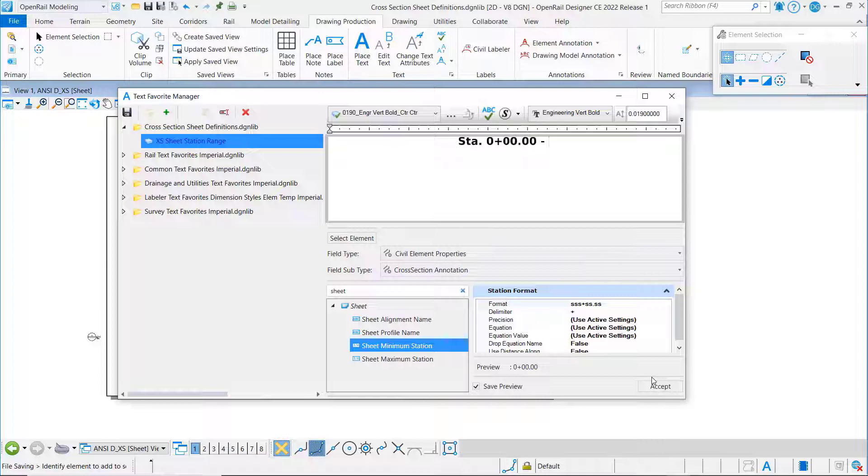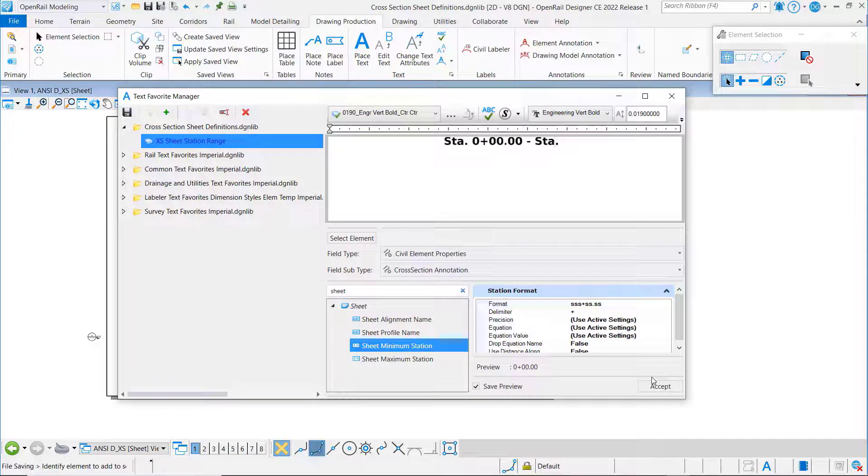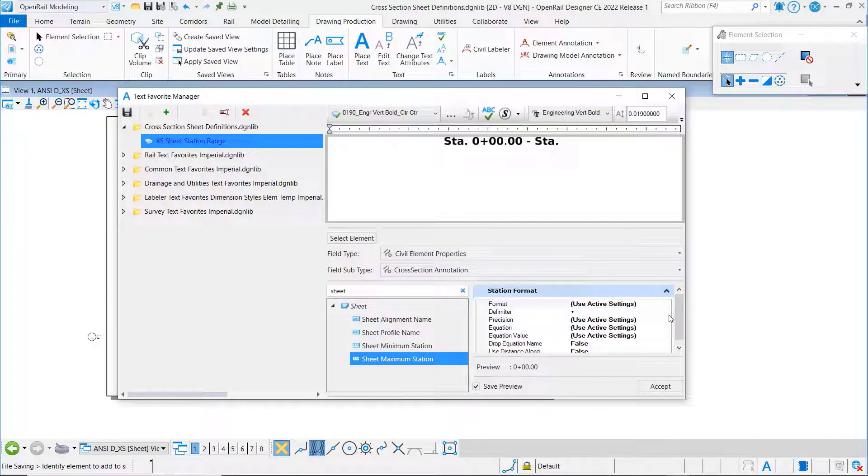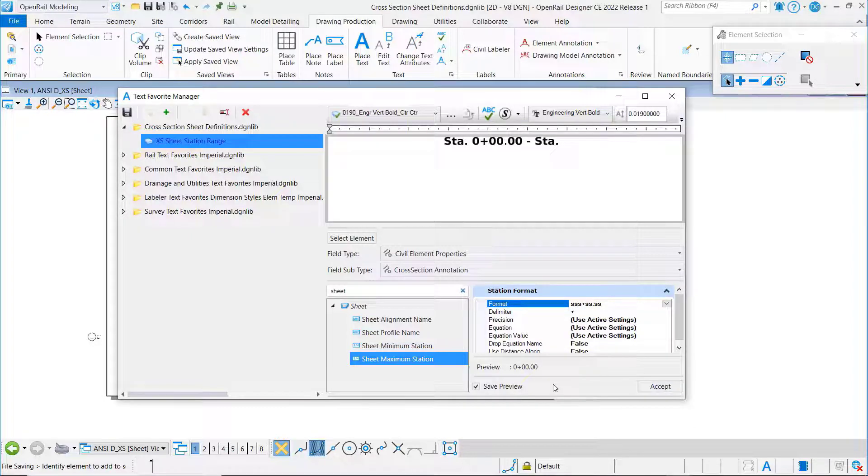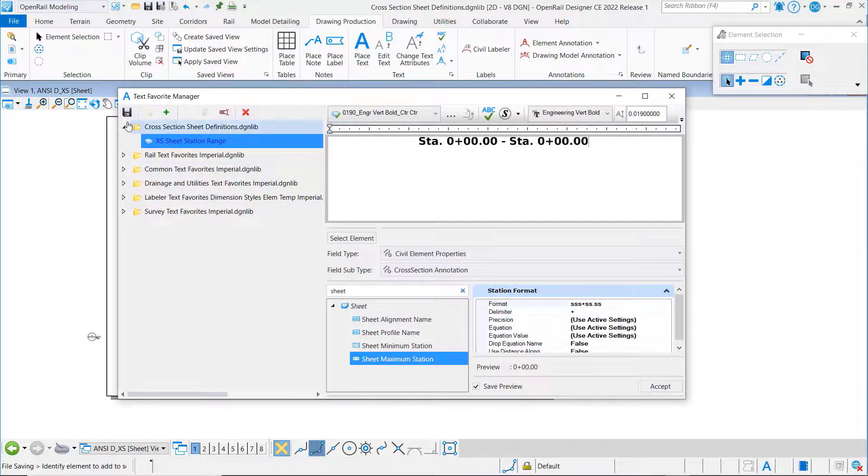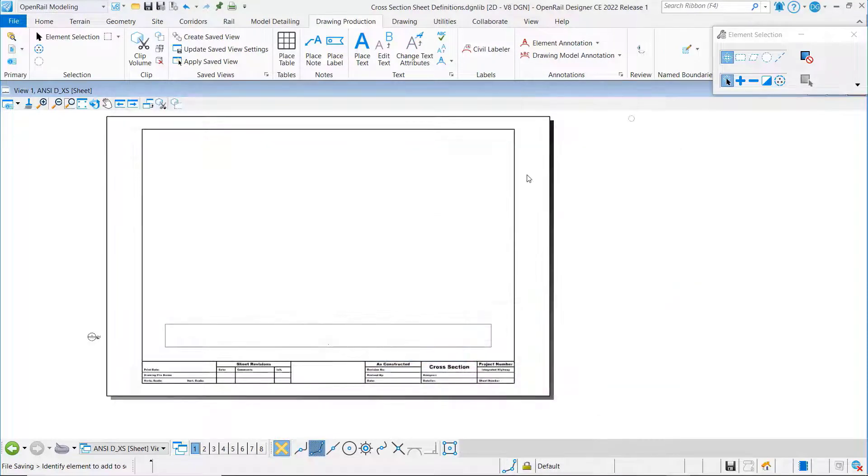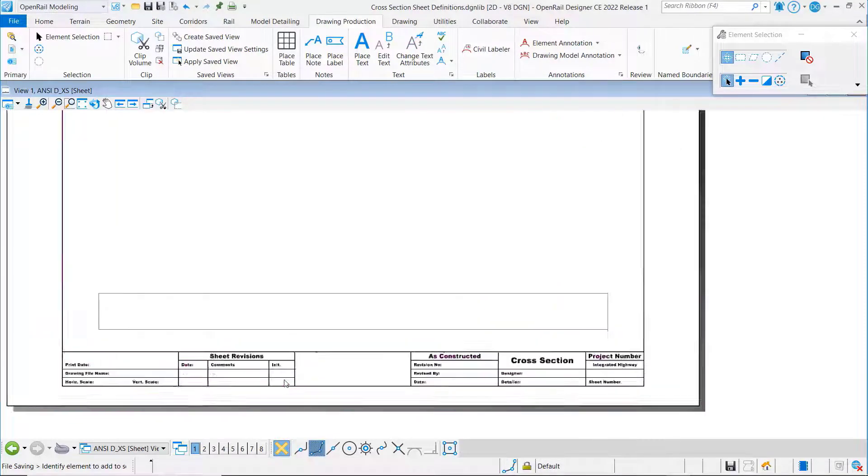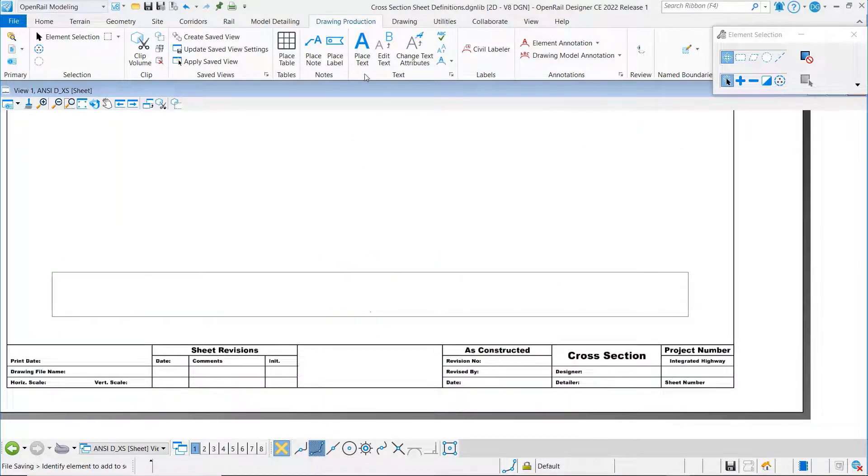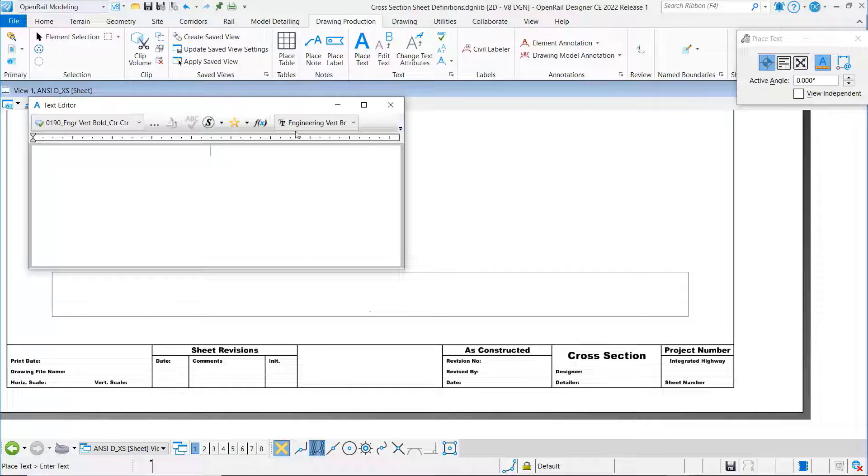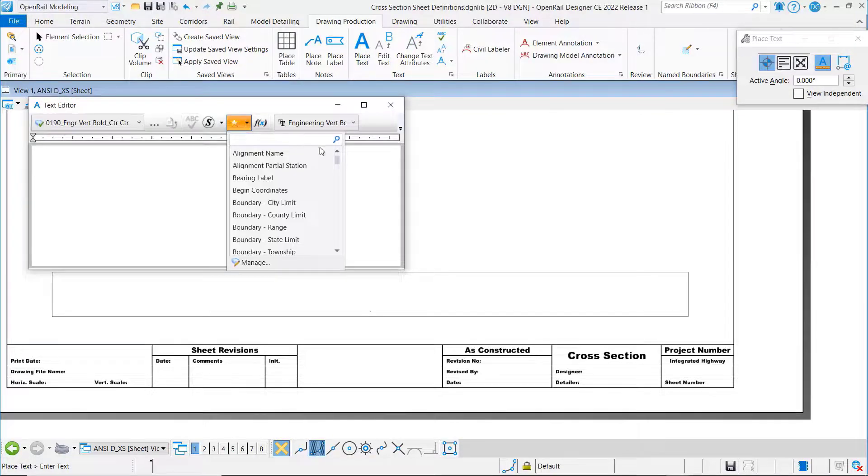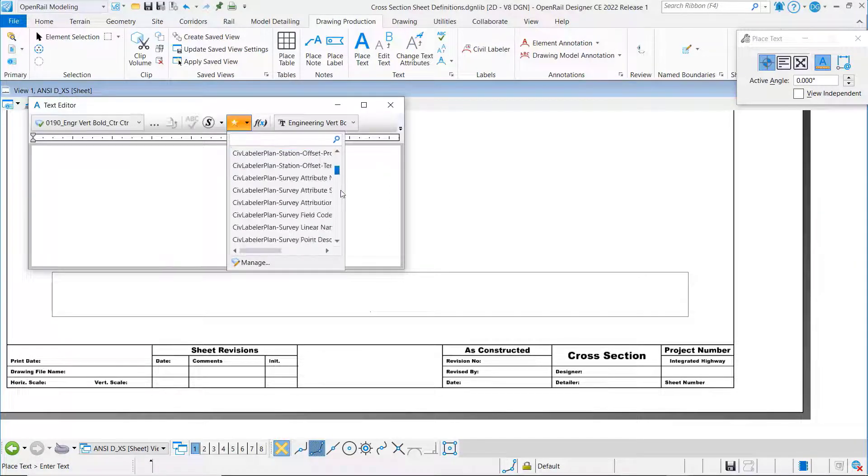I'll put a dash between them, a prefix of station, and then we will set the maximum station as well. We're going to save that and that's our text favorite. Then we want to place that in the correct location on the sheet.